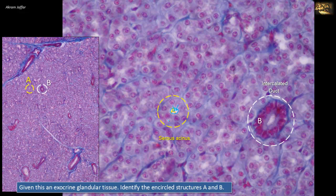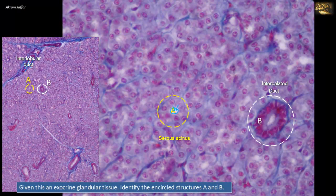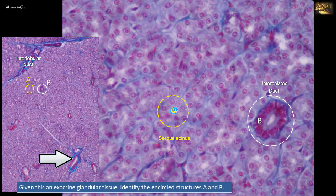B is an intercalated duct present among the acini. These ducts become larger and larger, forming interlobular ducts present in the connective tissue separating the lobules of exocrine glands. The lining of the ducts is a cuboidal epithelium with a distinct lumen in the center. Larger ducts in the connective tissue are accompanied by blood vessels, which are lined by endothelium rather than cuboidal epithelium.